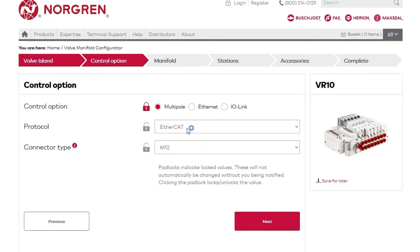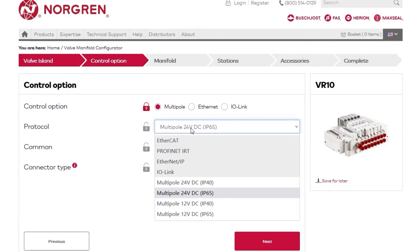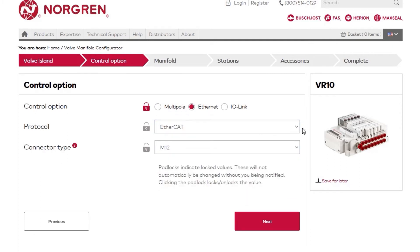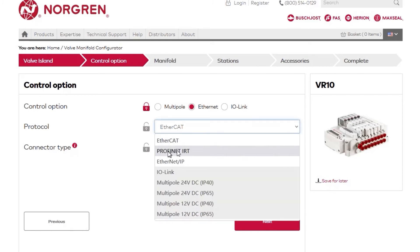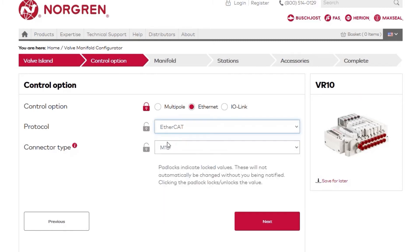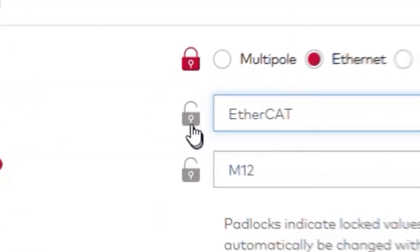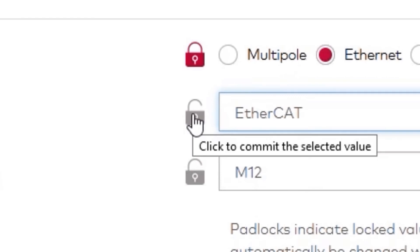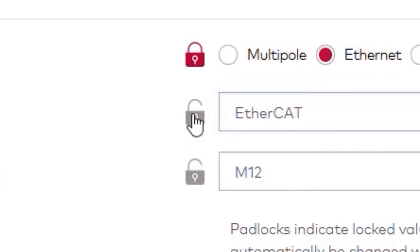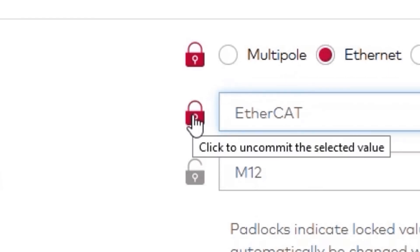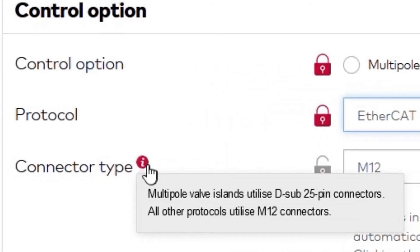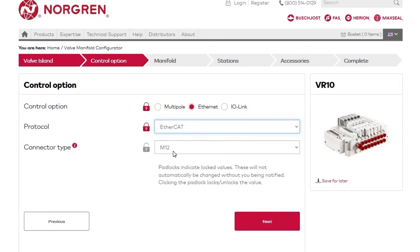We'll select EtherCAT from our options here. Click the lock image next to each option to lock in your selections as you build your manifold. Now, occasionally you'll see little red information icons. Hover your mouse over these to see additional notes about these categories. We'll select M12 for our connector type and click Next.